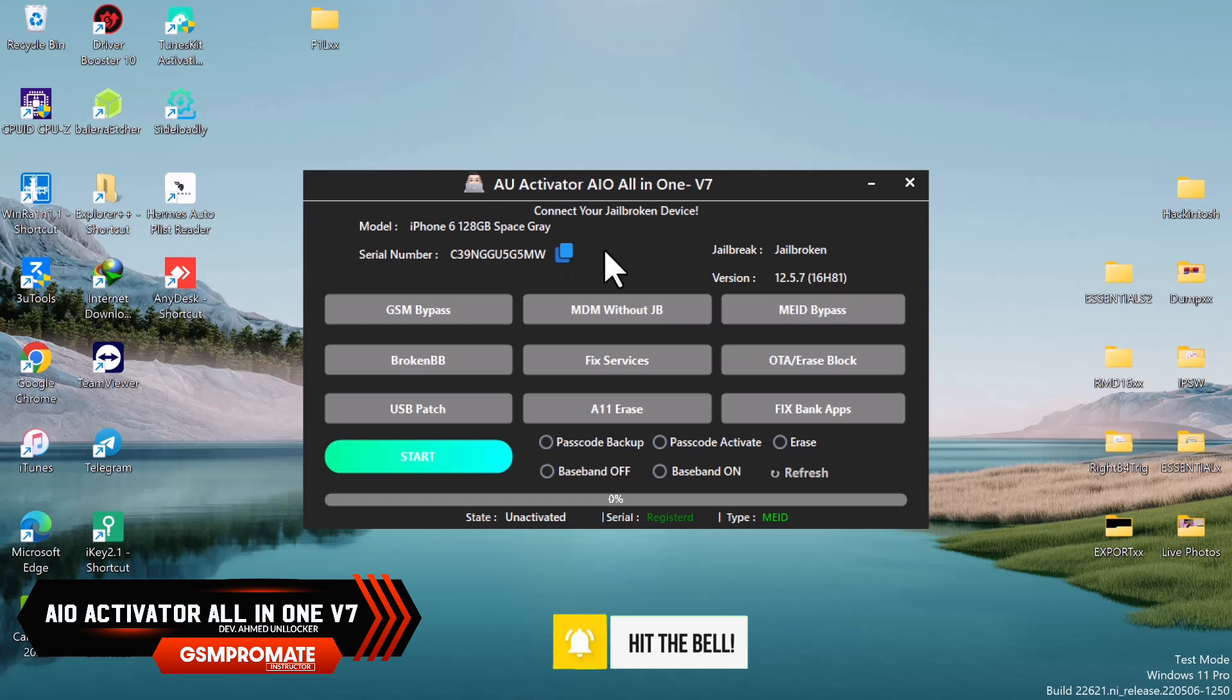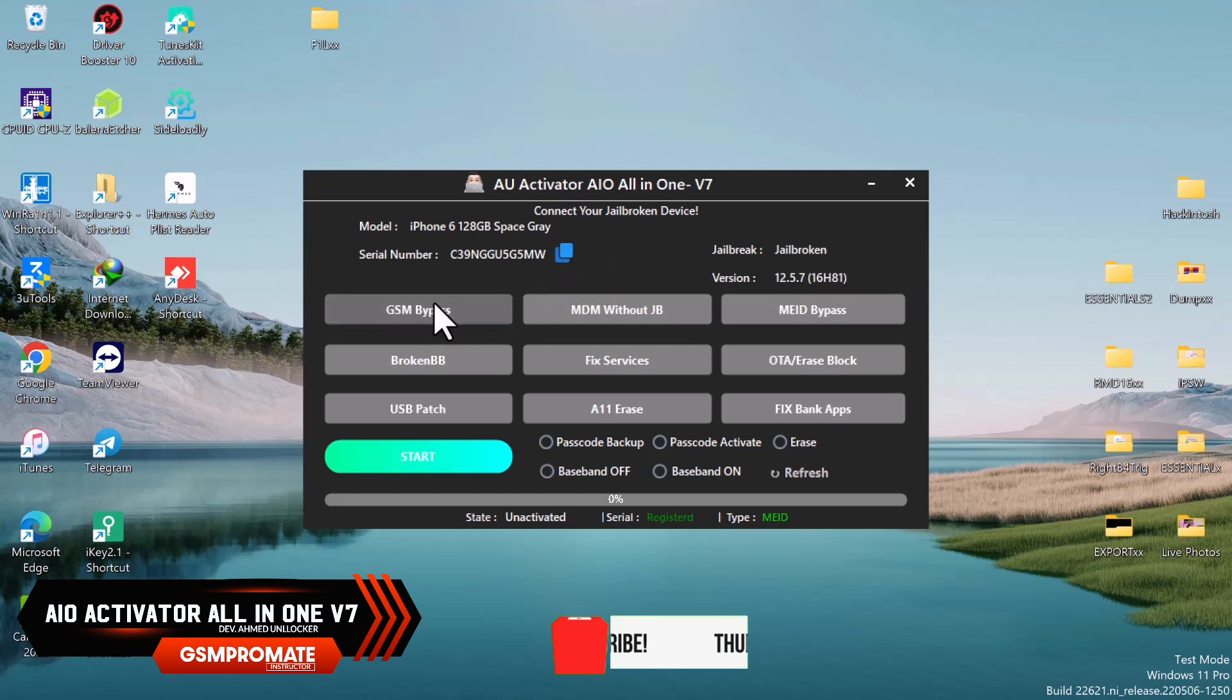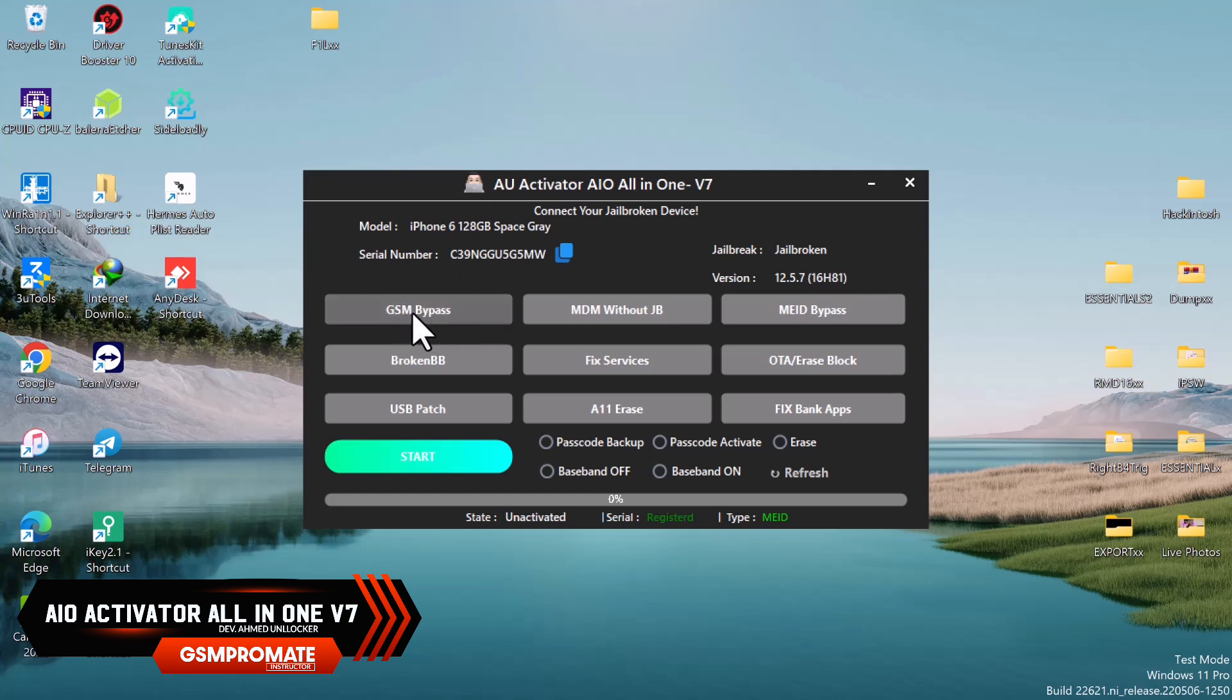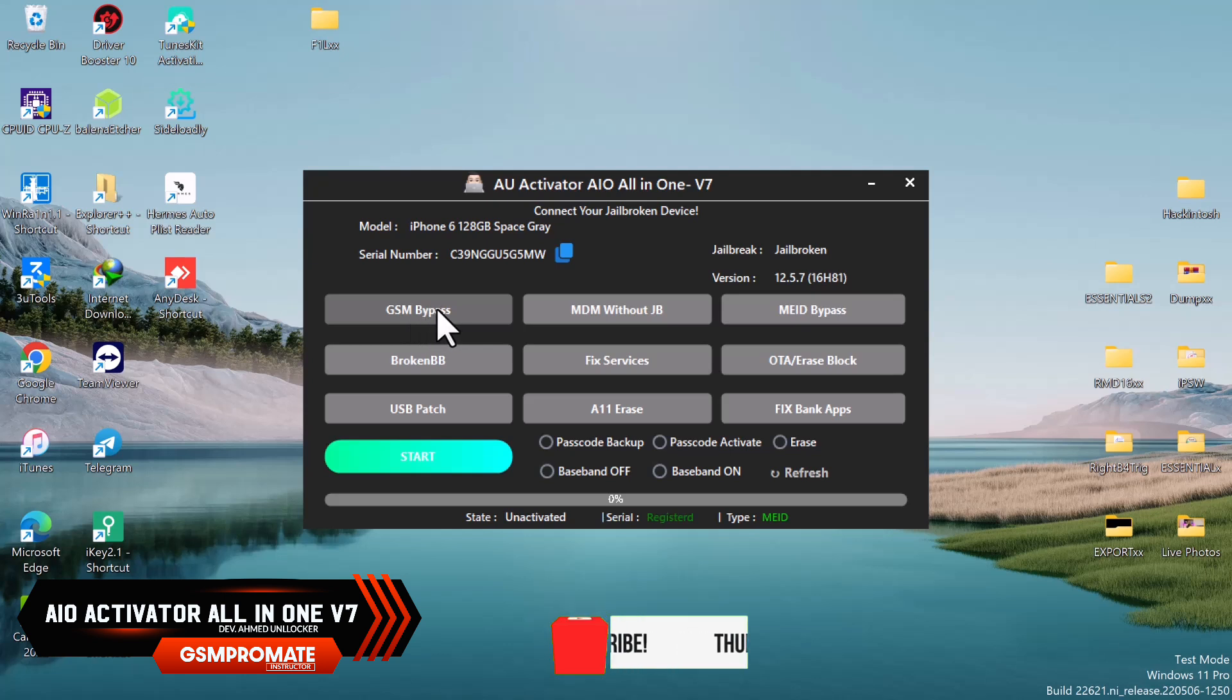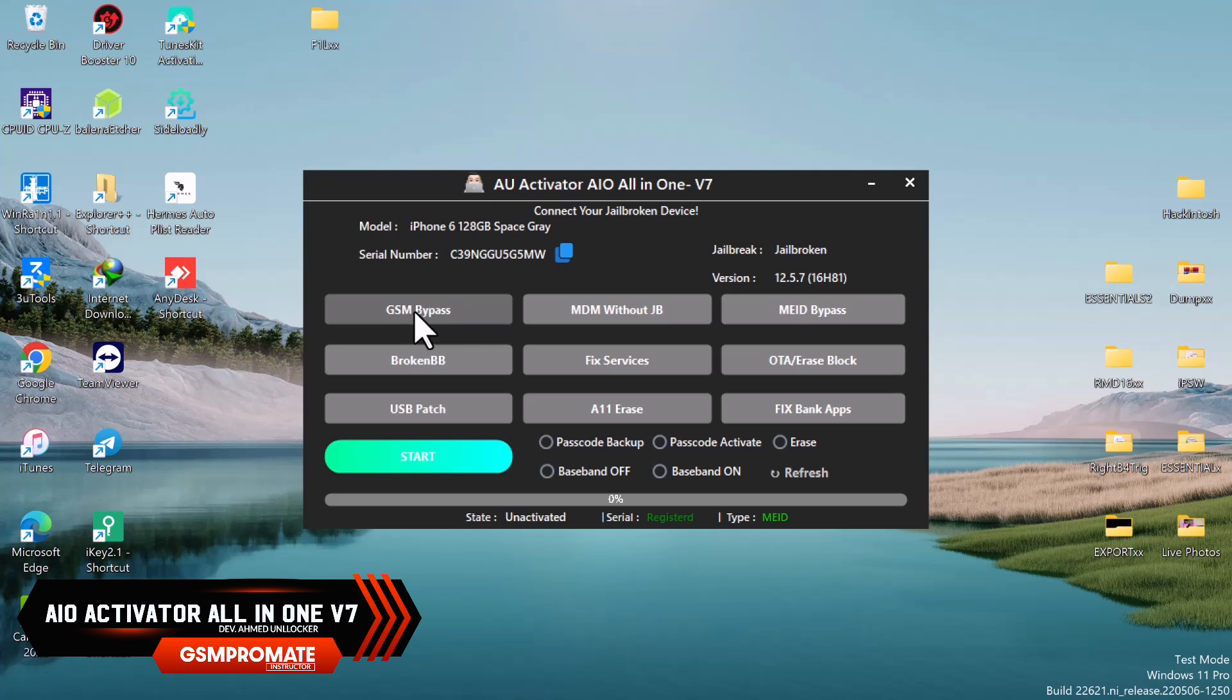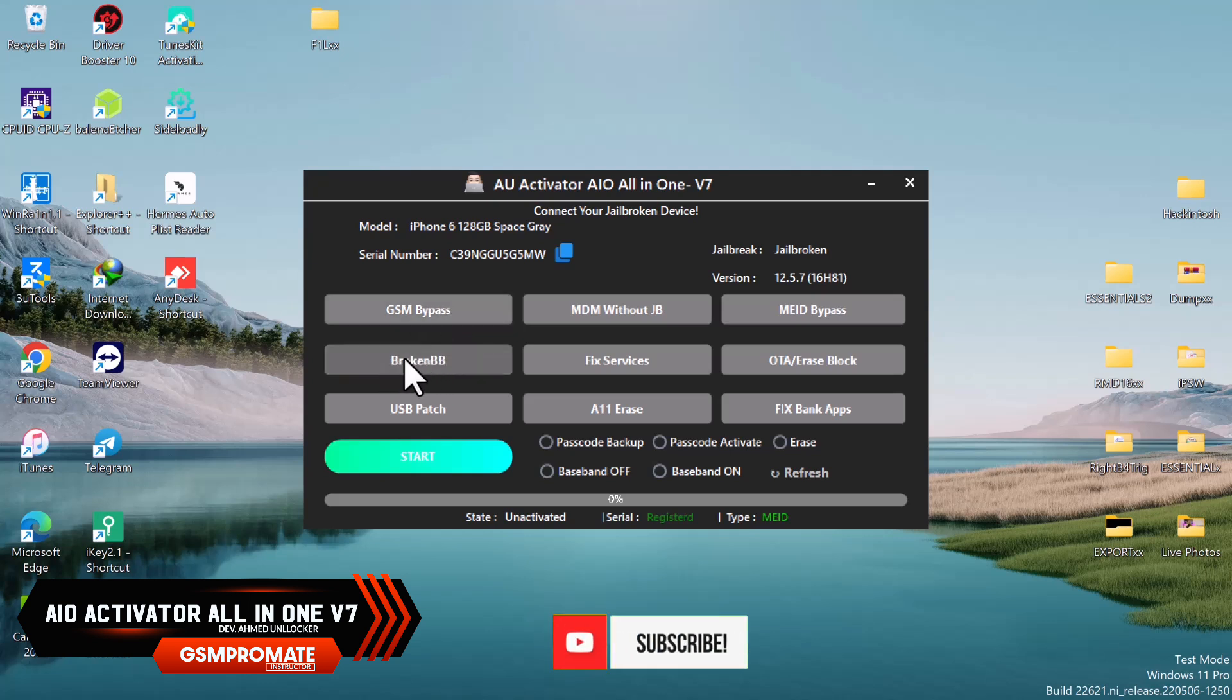Let me real quick explain some features the tool has. We have the GSM bypass that can help you bypass your GSM devices from 7 to X. Once it runs on iOS 12 to 14.8, you can bypass with SIM working using this GSM feature. We have broken baseband for devices that have no-SIM issues.